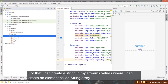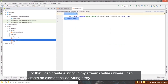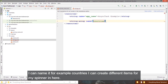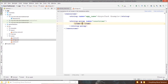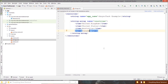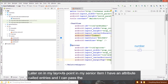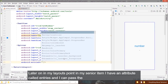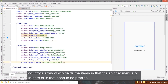To pass items statically, I can create a string array in my strings values file. I create an element called string-array and name it, for example, 'countries', then add different items for my spinner. Later in my layout file, in my spinner item, there is an attribute called 'entries' where I can pass the countries array, which sets the spinner items statically.